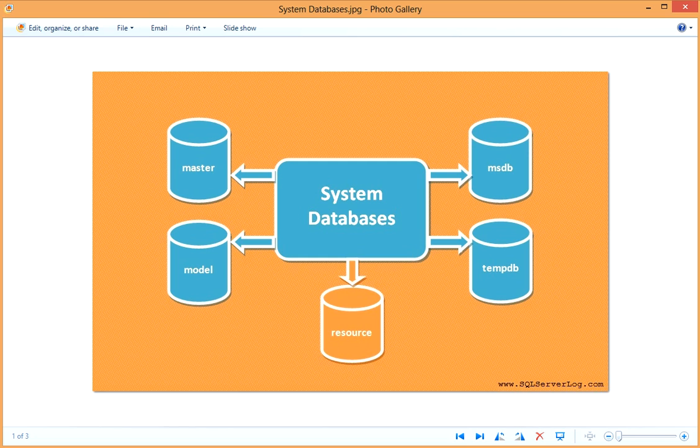After installing SQL Server, some databases are automatically created under the system databases node. These are master, model, msdb, tempdb, and resource. Resource database is hidden and cannot be seen in this node. The rest of the databases are visible.